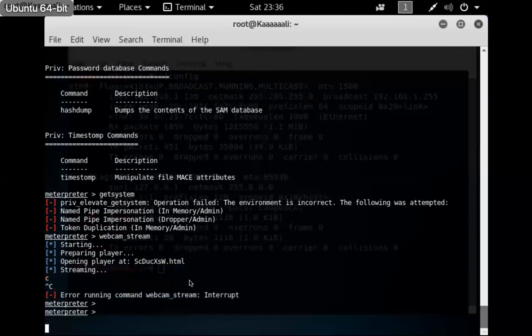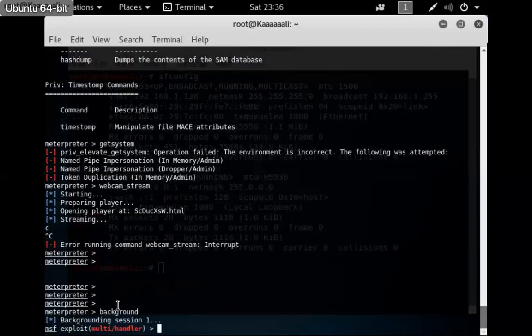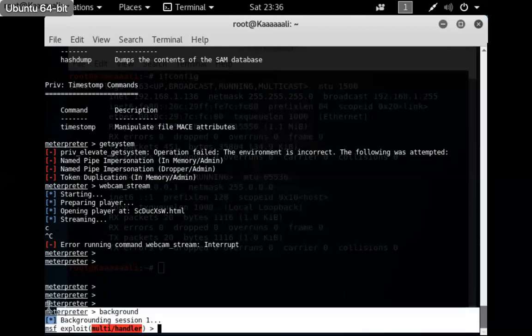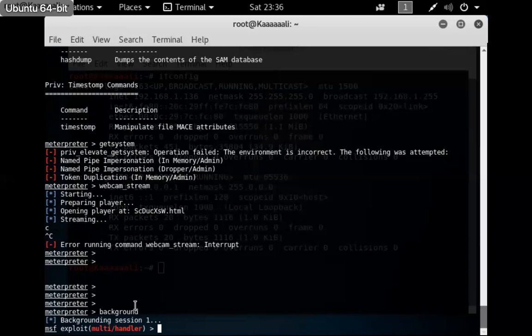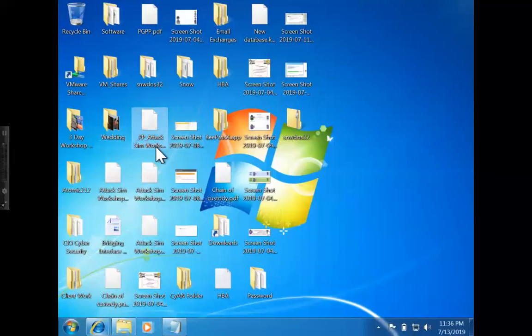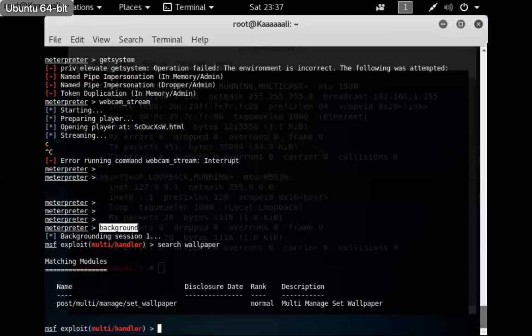I'm going to send this session to the background. When working with multiple exploits in Metasploit it gets very clunky managing multiple sessions in one console — tools like Armitage give you a graphical interface for a thousand hosts. For simplicity here I'll background session one with 'bg'. Session one is still running and I still have remote access. Now let's search for the 'wallpaper' module.